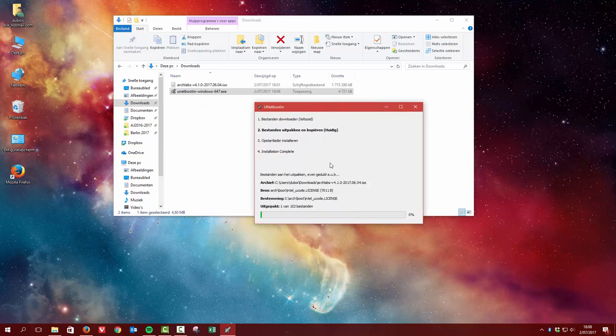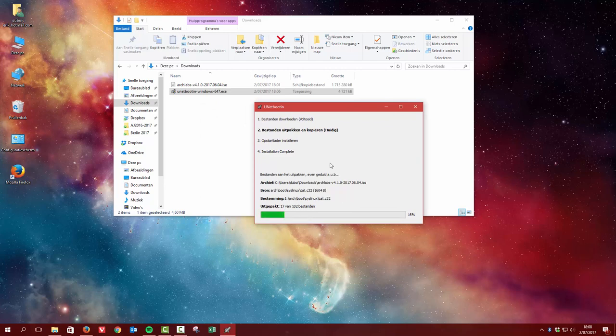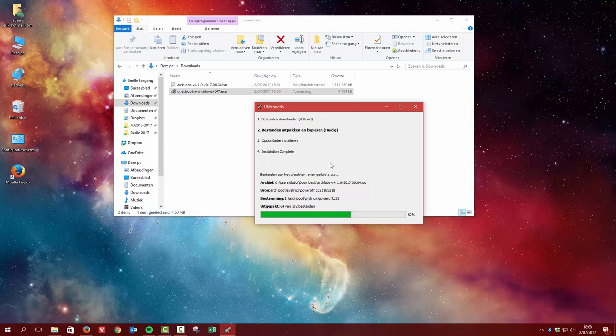And then you have to wait. You have to take a cup of coffee or anything you like, and then you start with the boot up from the USB. That's sometimes a challenge.